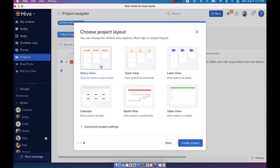I would say that across these three Kanban views, the most commonly used one is definitely the status view. Just because it groups all your actions by their status and it's the most simple way to track your projects.